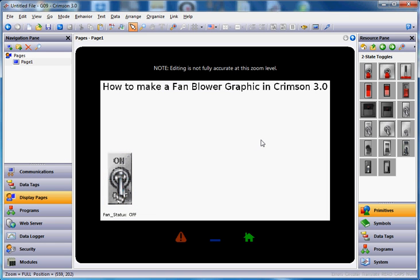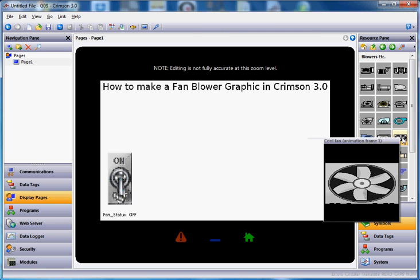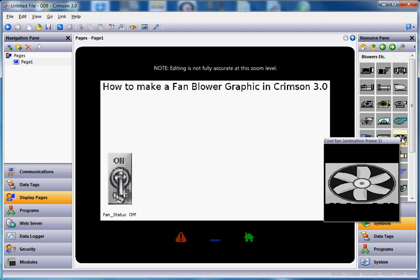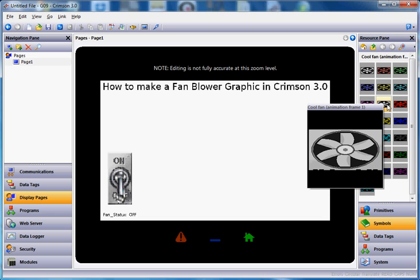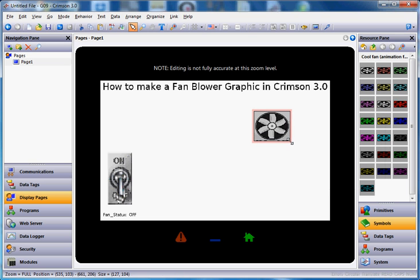Now to put the graphic on the screen we're going to do two things. First we'll put a picture of a fan that's gray and have it show up when the fan is not on, then I'll use a different kind of primitive to show the fan blowing. So let's go over to the right side, click symbol factory, then click on a category called blowers etc. — you'll see all kinds of pictures of fans. The one I'm going to use is called cool fan animation frame one, fifth row down from the top on the right-hand side. I'll select the gray one and drag it out and make it a little bigger.